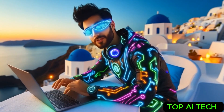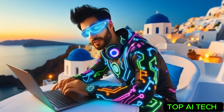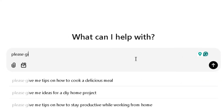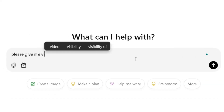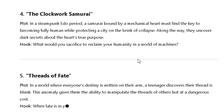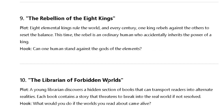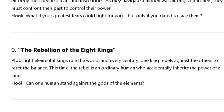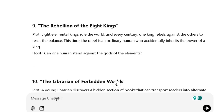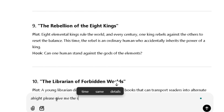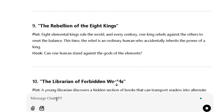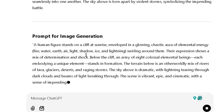I tested a few prompts and the outcomes of the videos were absolutely spot on. For the first step, I turned to ChatGPT and asked for viral anime video ideas. It generated plenty of story ideas to choose from. I decided to go with number 9, the Rebellion of the Eight Kings. From there, I asked ChatGPT to craft a detailed scene and a prompt to bring the video to life.